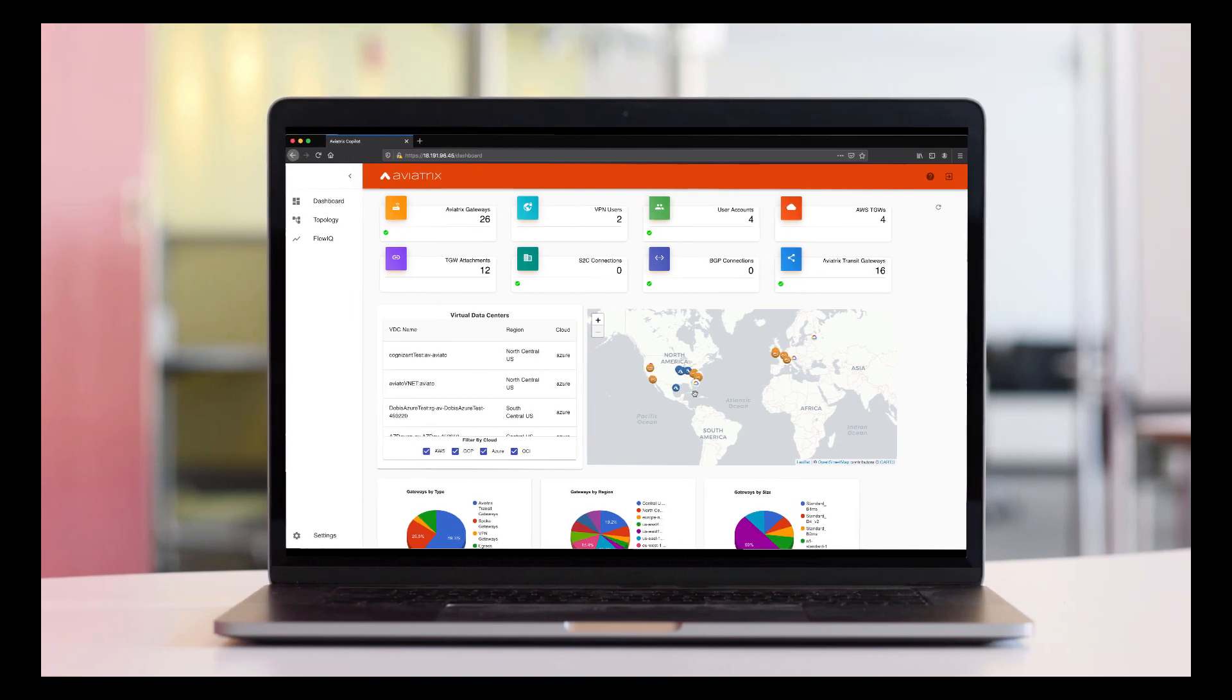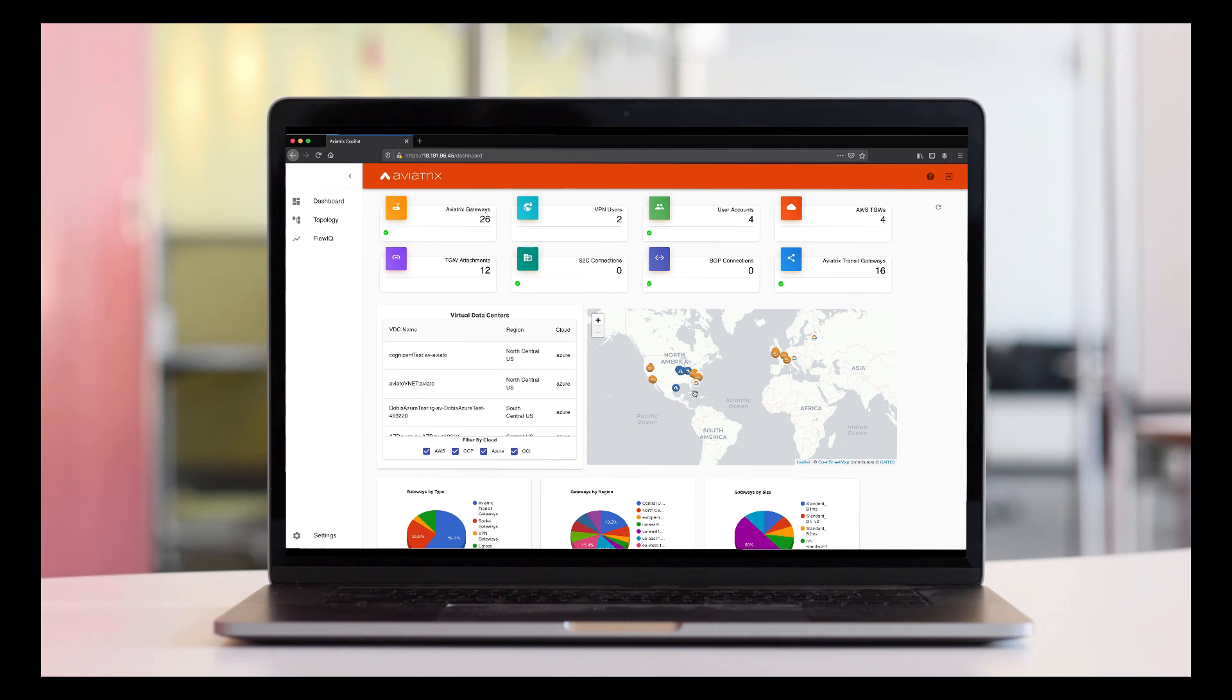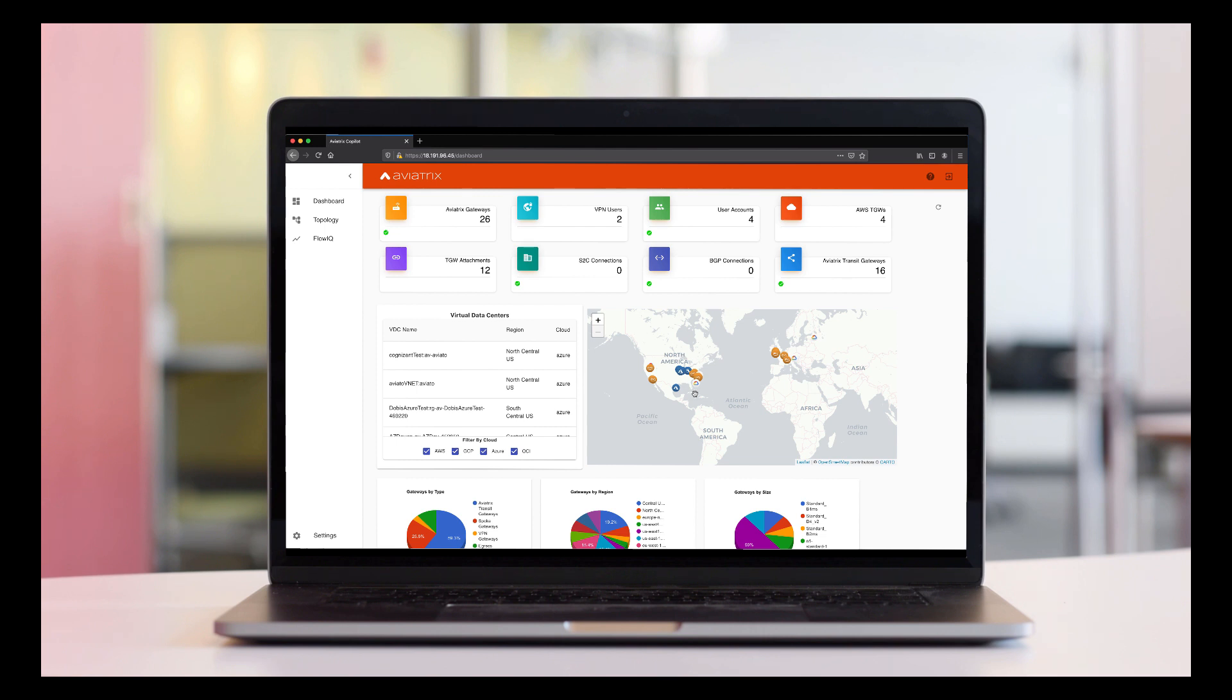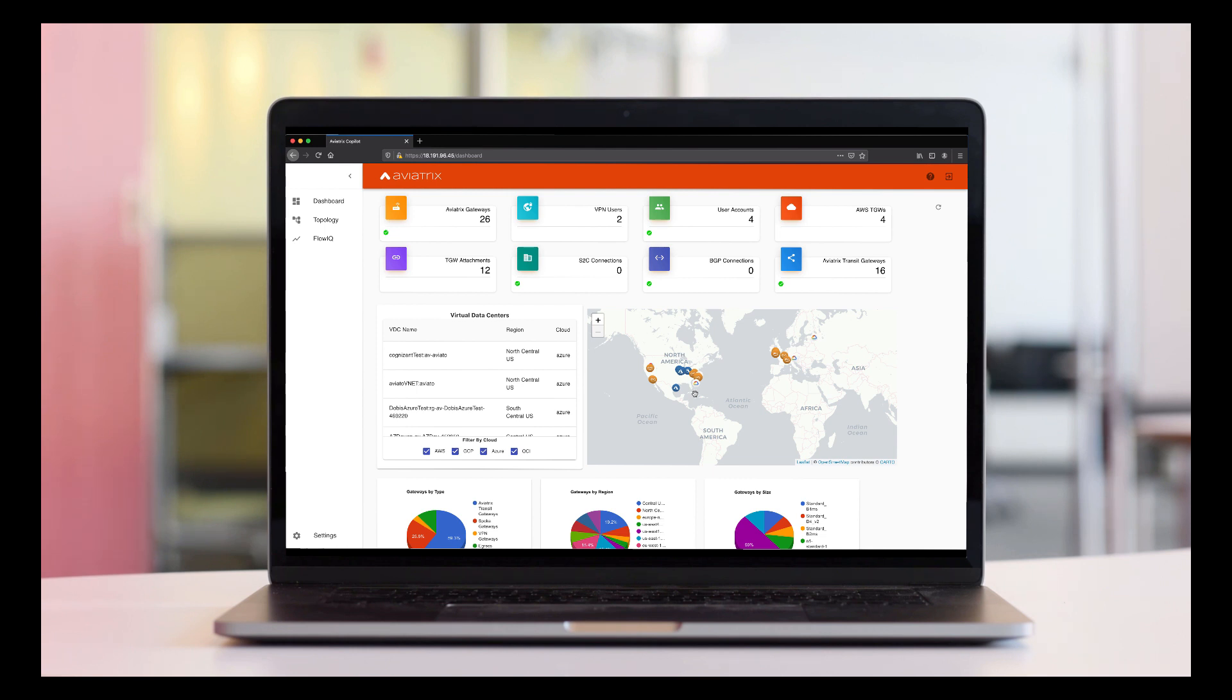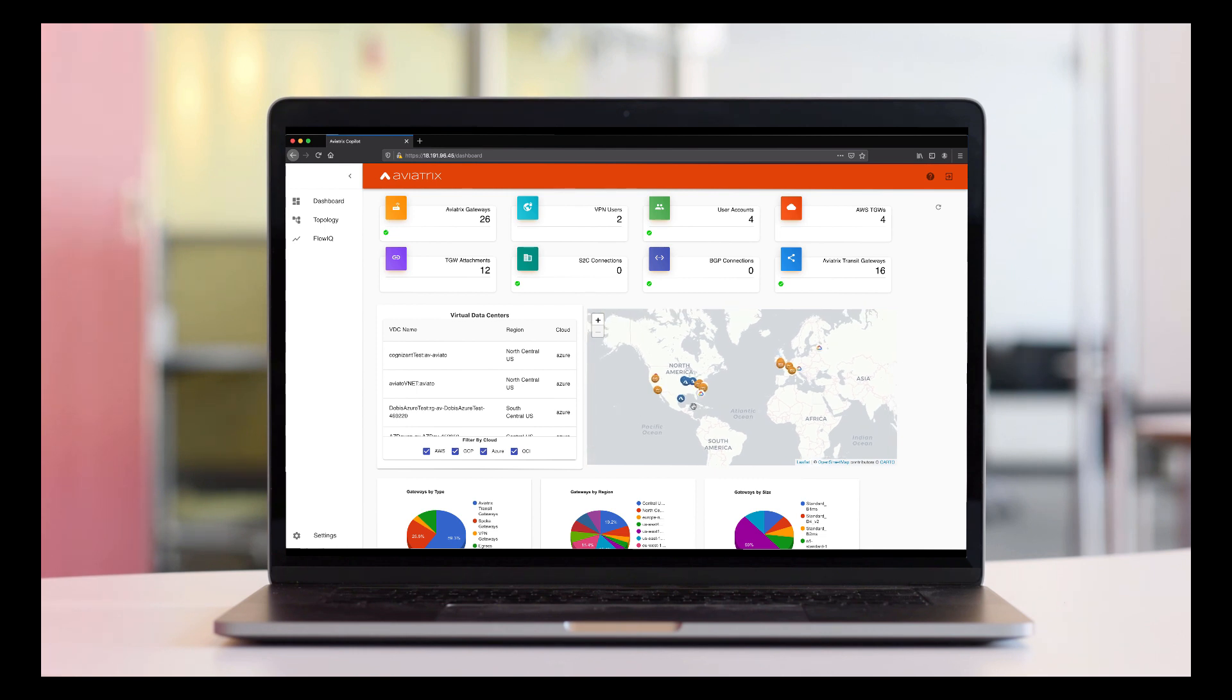When you log into Copilot first, you would see that there are three main sections or functionalities available in Copilot today. First is a dashboard, which is supposed to give you a summary of everything that Copilot sees and knows about. As an example, an inventory of your Aviatrix gateways, as well as your virtual cloud environments that basically shows you where your networks are deployed globally.